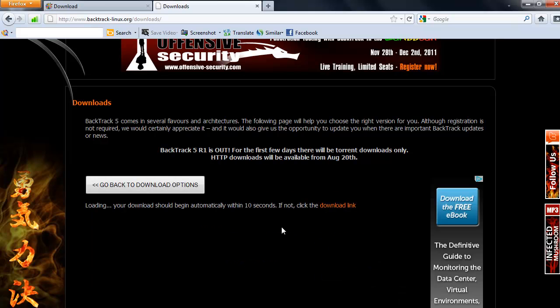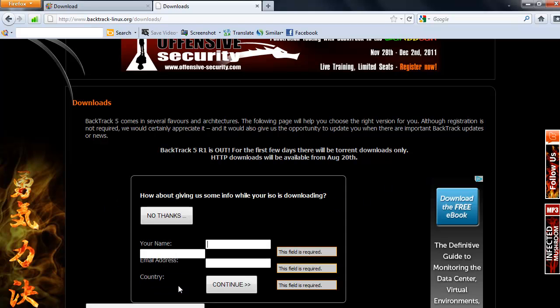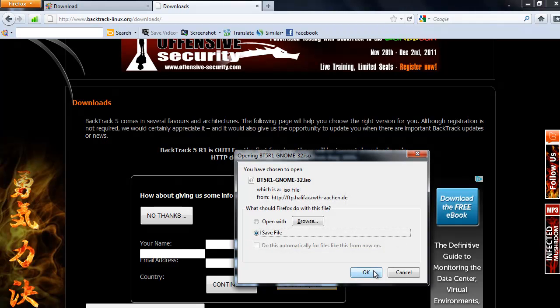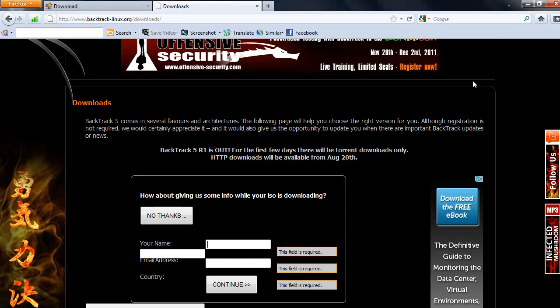It should pop up. After you click continue. There we go. Just press OK and it will save. Normally it takes around about an hour to download.